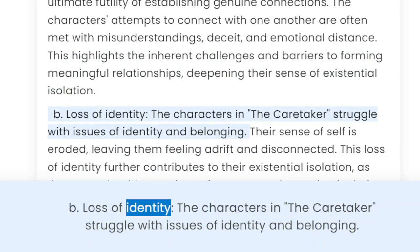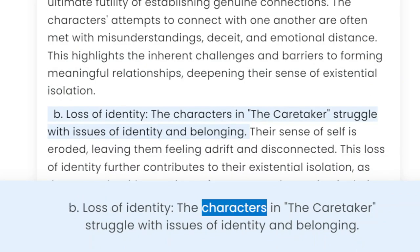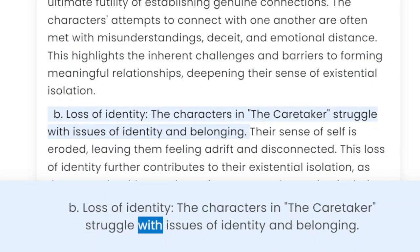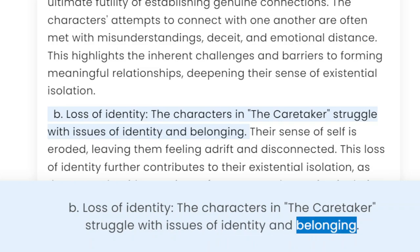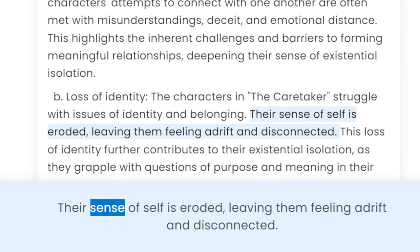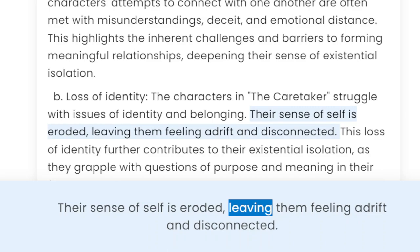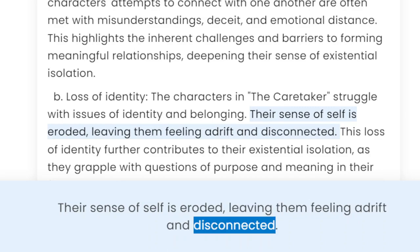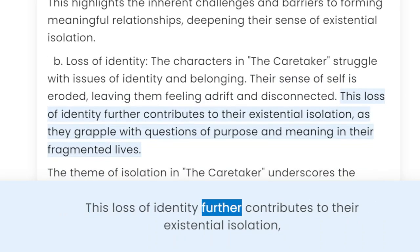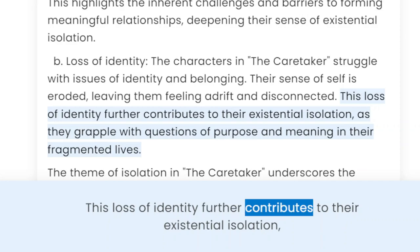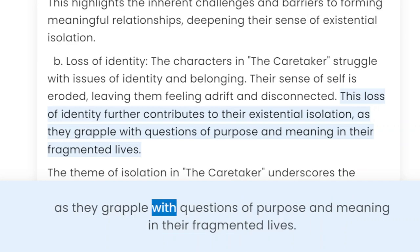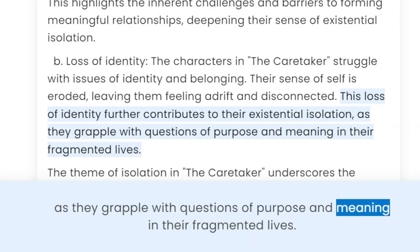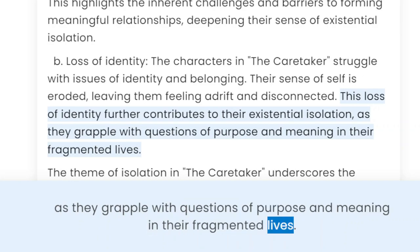B. Loss of identity. The characters in The Caretaker struggle with issues of identity and belonging. Their sense of self is eroded, leaving them feeling adrift and disconnected. This loss of identity further contributes to their existential isolation as they grapple with questions of purpose and meaning in their fragmented lives.